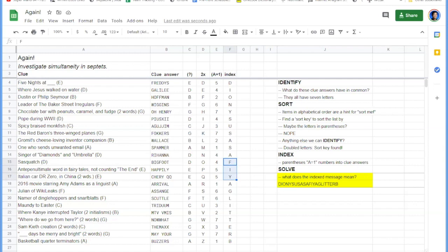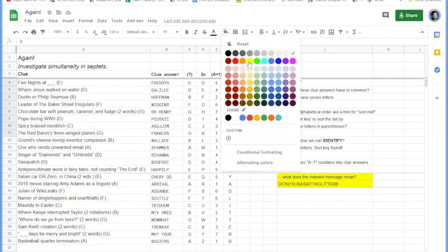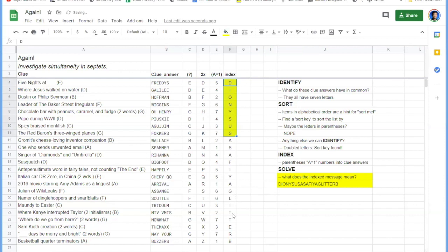So do we have any ideas from the audience, Todd, about what message this might be, this is used for? People are getting close, we have Dianisus at the beginning and Glitter B at the end.